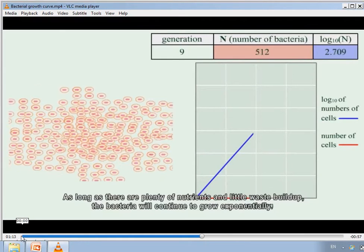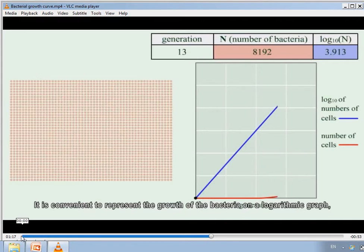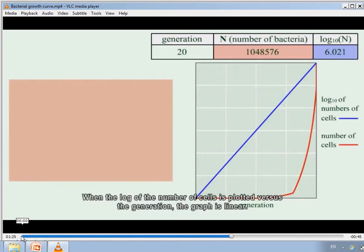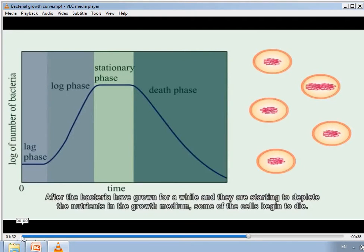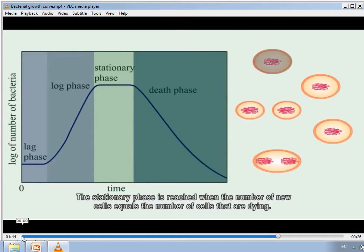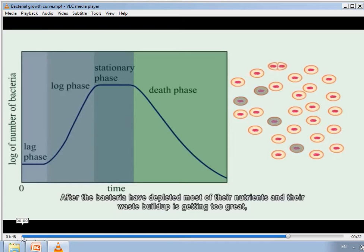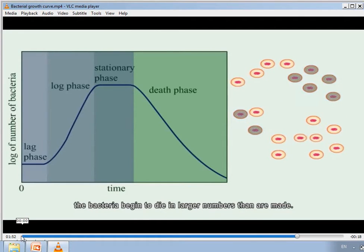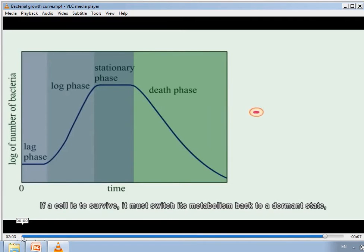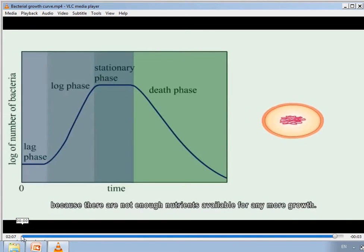As long as there are plenty of nutrients and little waste buildup, bacteria continue to grow exponentially. It is convenient to represent bacterial growth on a logarithmic graph because numbers increase very rapidly each generation. When the log of cell numbers is plotted versus generation, the graph is linear. After nutrients are depleted, some cells begin to die. The stationary phase is reached when new cell numbers equal dying cell numbers. Eventually, bacteria begin dying in larger numbers than are made. To survive, a cell must switch its metabolism back to a dormant state as there are not enough nutrients available for growth.